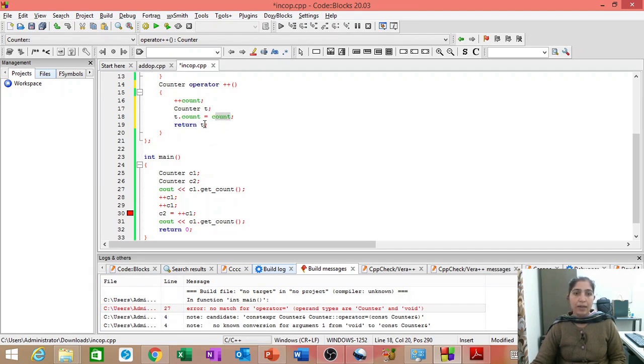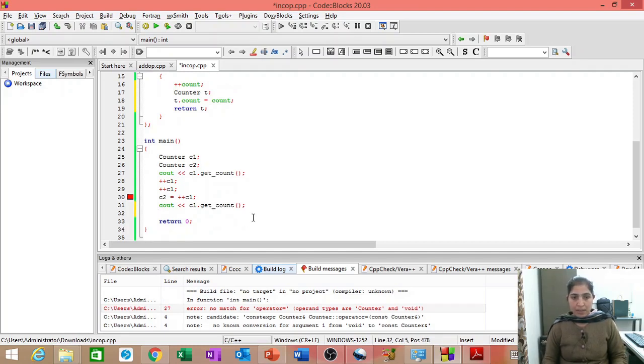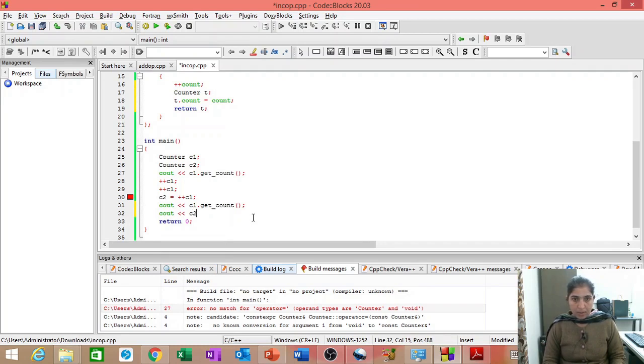And then, at the last statement, we are returning that temporary object. So, let us try to see what we get in C1 count and C2 count.